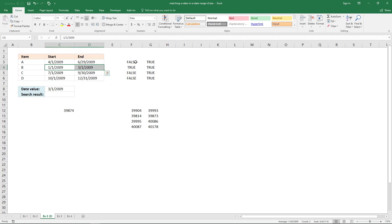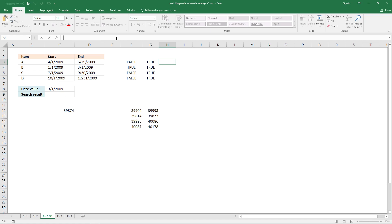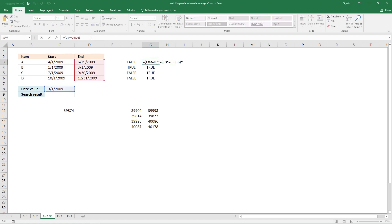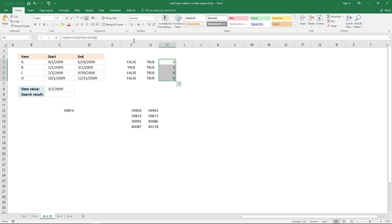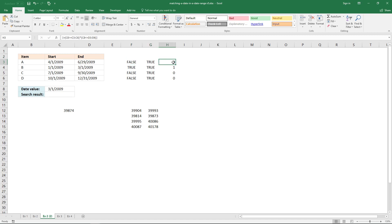The next thing to do is copy the logical expressions and multiply them — that is why I have been using parentheses. Multiply the first logical expression with the other logical expression and enter it as an array formula. Now you can see that the boolean value false equals zero and true equals one. If you multiply boolean values you get either zero or one: zero multiplied by one equals zero, and one multiplied by one equals one.